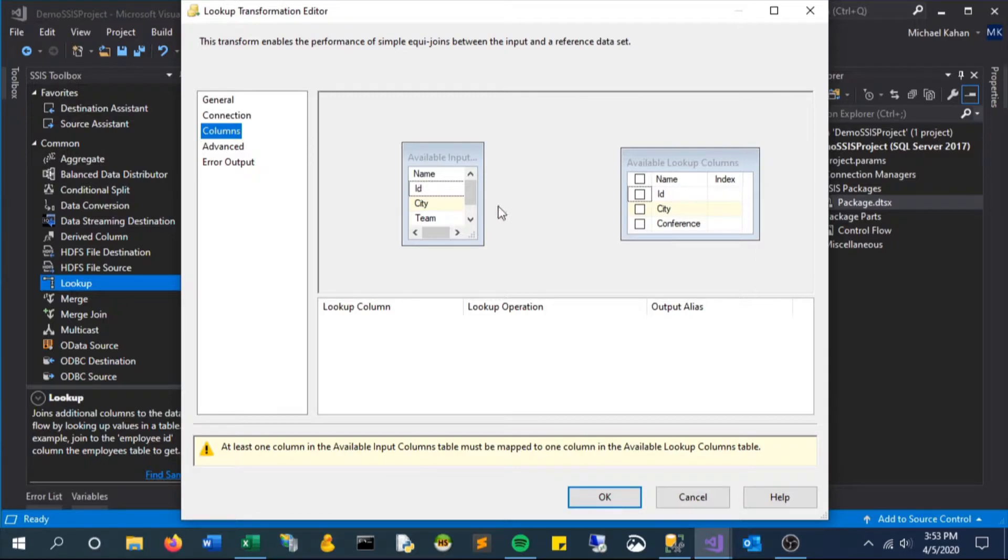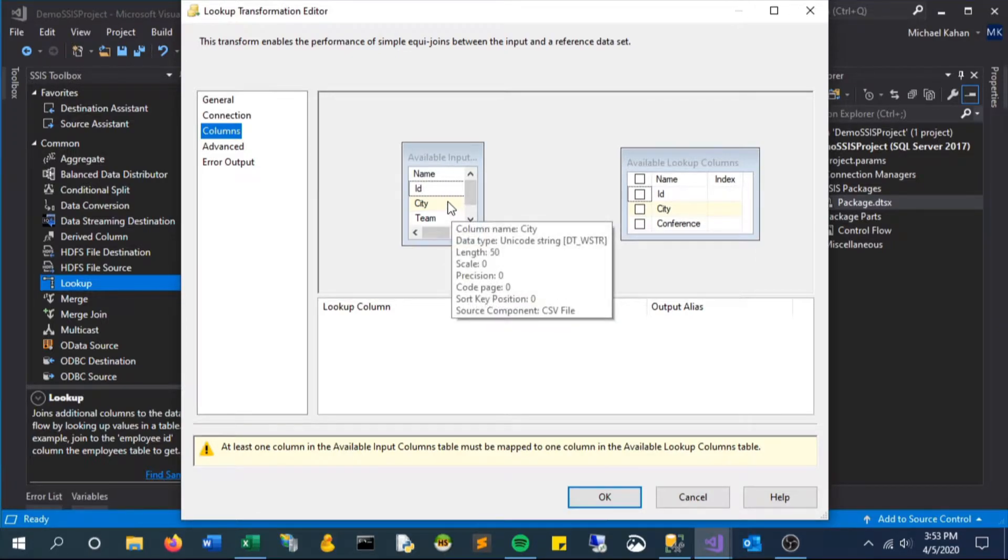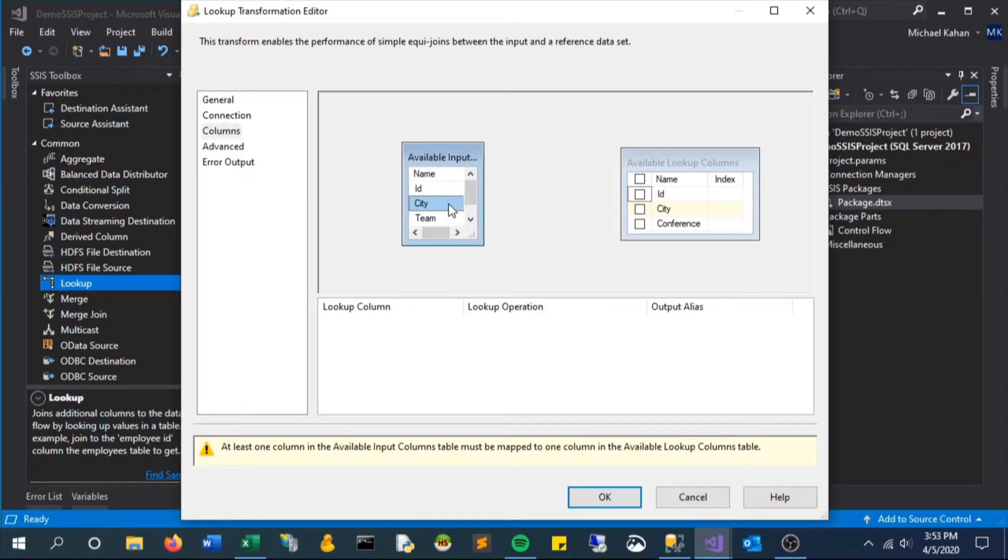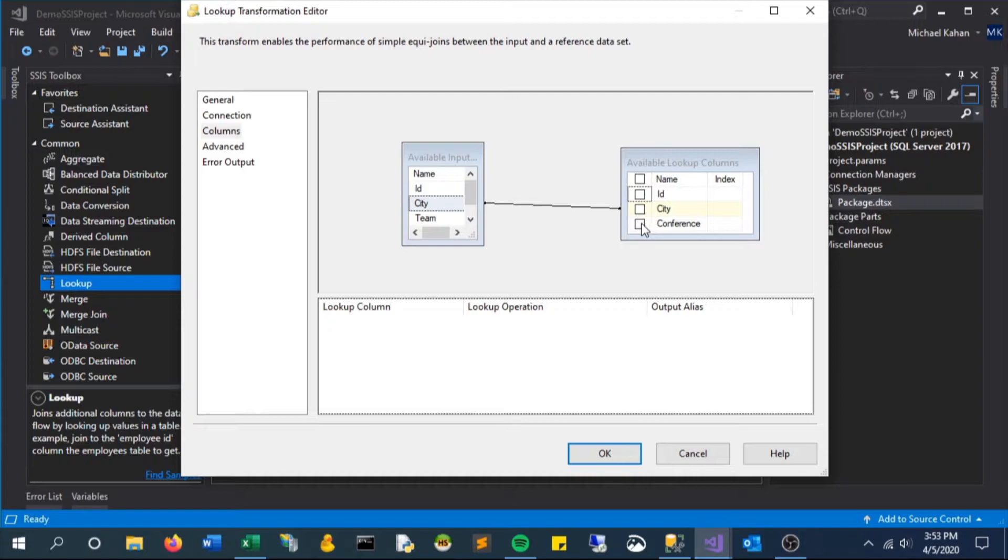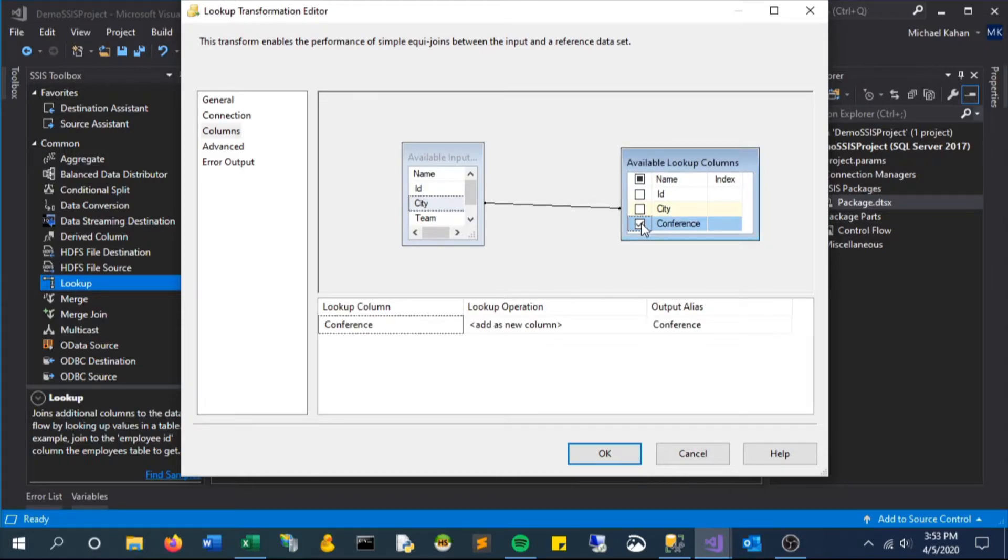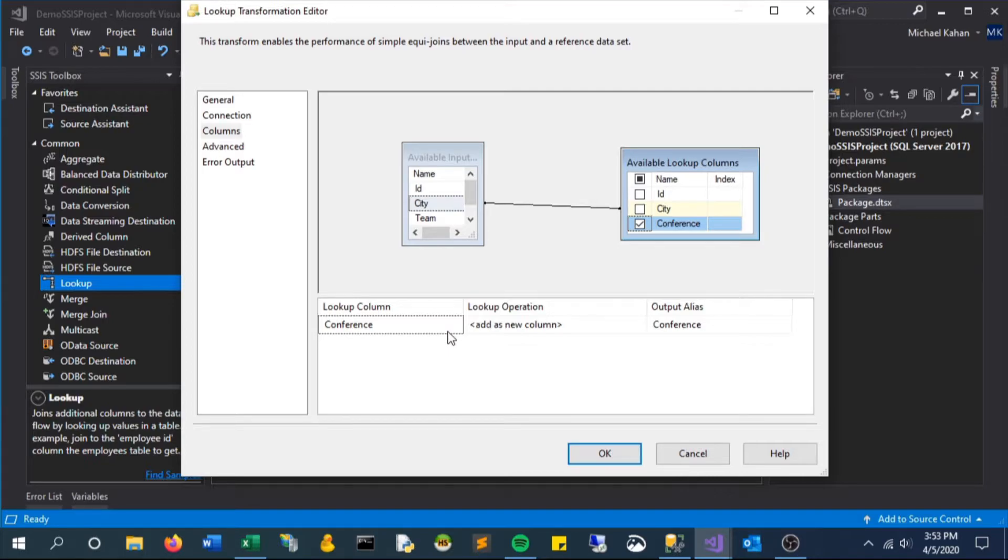Now in the column section we can select the mapping. So we will say that the input from the multicast where city equals city of the lookup for eastern conferences, return the conference column. So where city equals city, return conference. In this case it should only be east for this component.